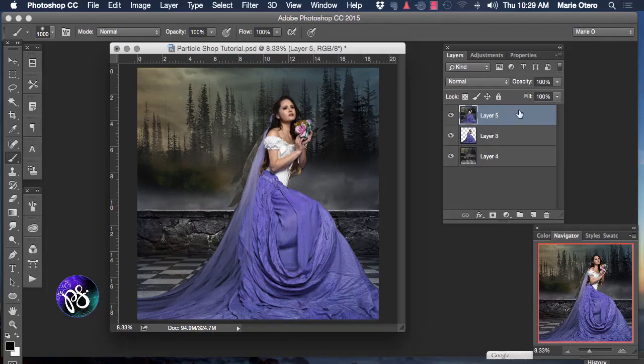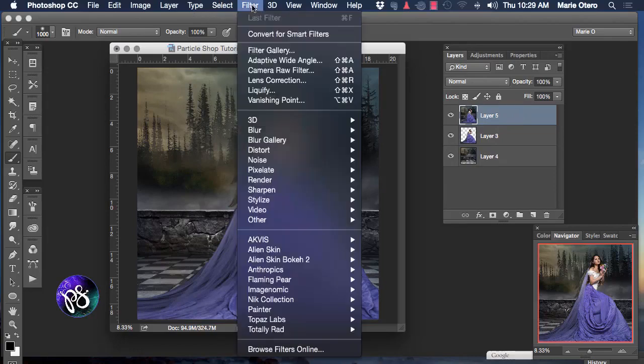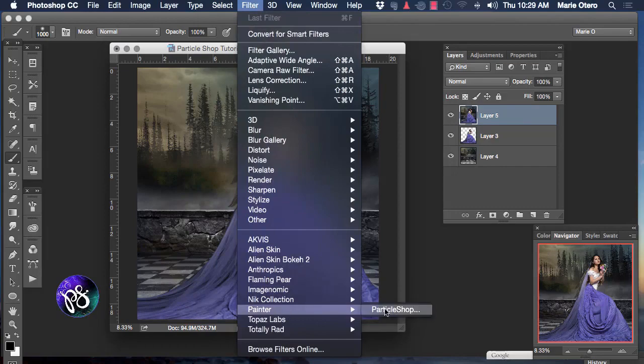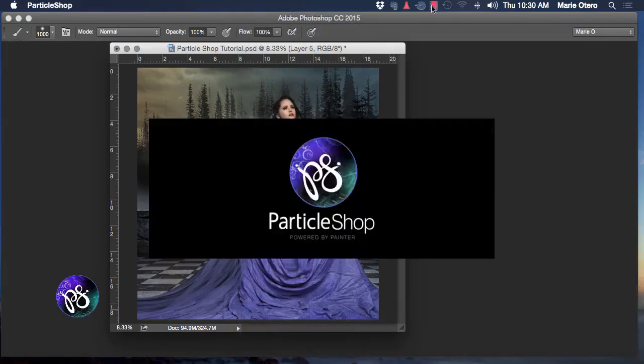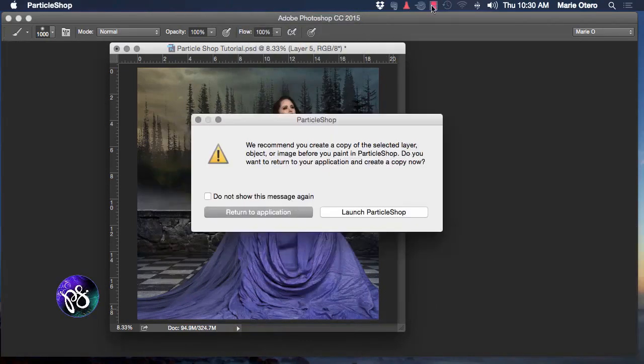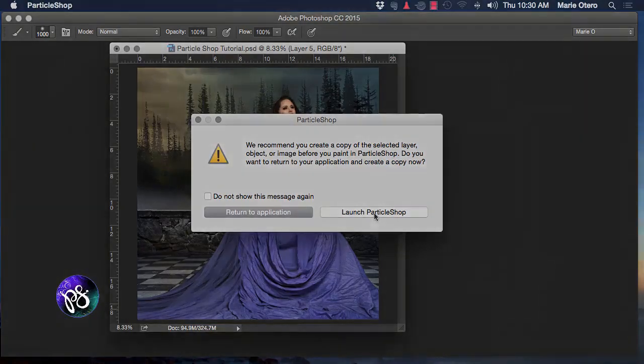This is the layer that I'm going to use to open in Particle Shop. I'm going to go to my Filter menu and choose Painter, Particle Shop. Particle Shop will then launch a warning window offering you the opportunity to create a copy of your selected layer or object before you begin to work in Particle Shop. Since I've already done this with my composited layer I'm just going to click Launch Particle Shop.